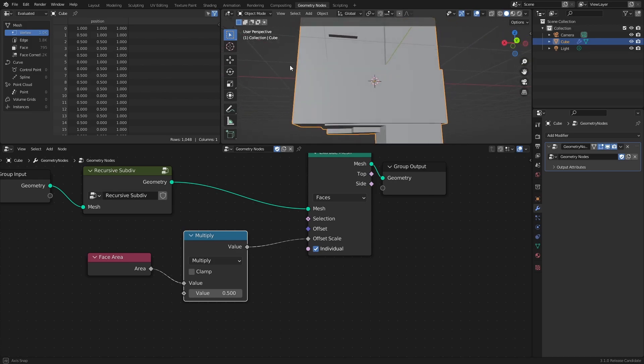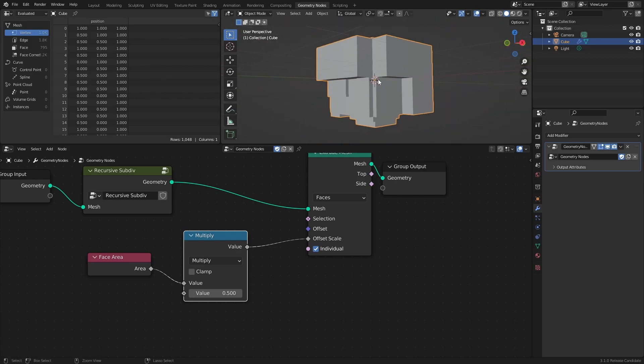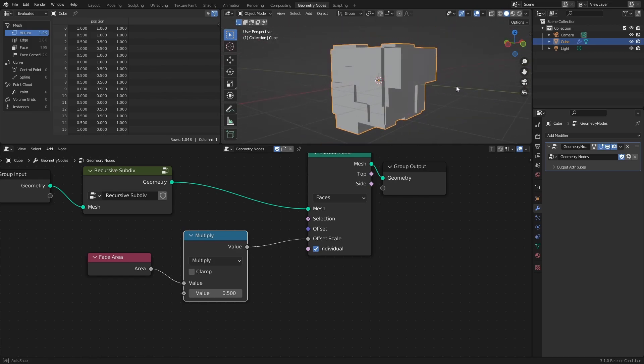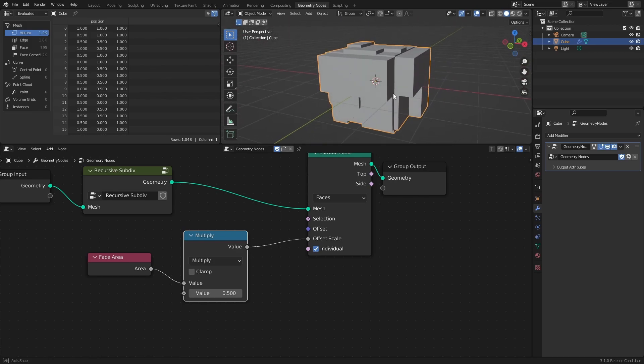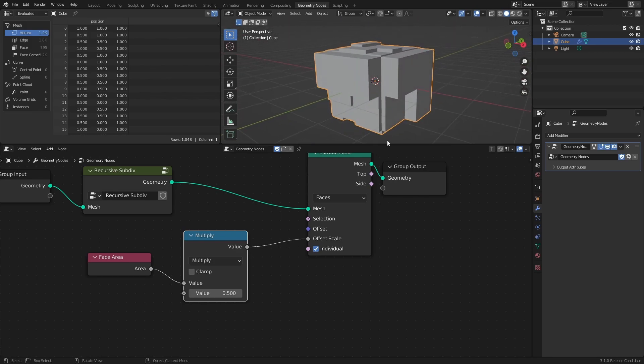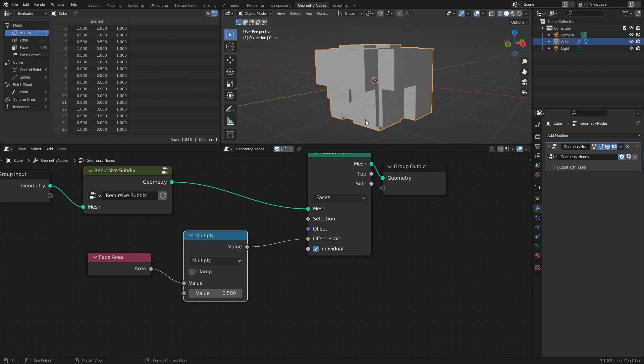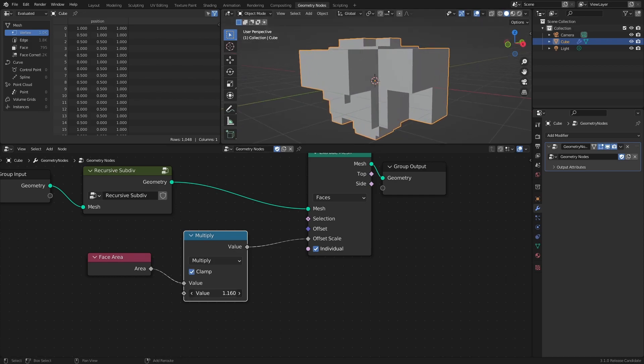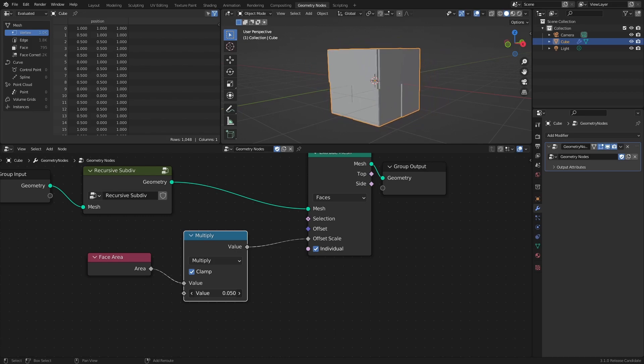The Face Area node returns the area of each individual face of the connected geometry, and we can use that to make bigger faces extrude further than smaller faces. We can then use the Multiply node to dial in the extrusion distance.